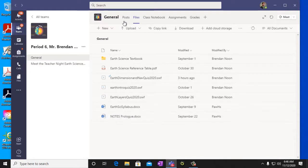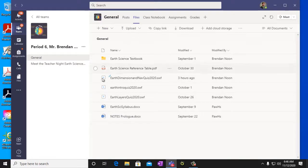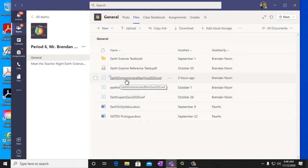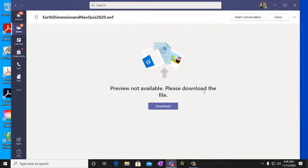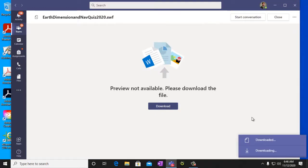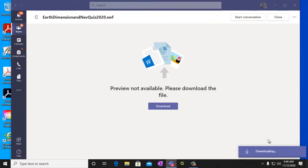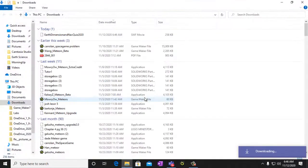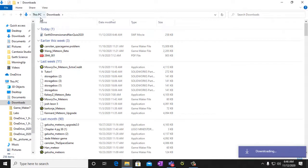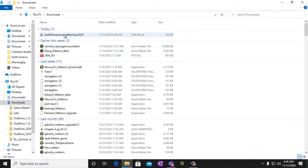It's found in our Microsoft Teams for Earth Science under files. It says Earth, Dimension, and Nav Quiz 2020. You click on it and then you download it and then you click on the downloaded and then this will open in your downloads.